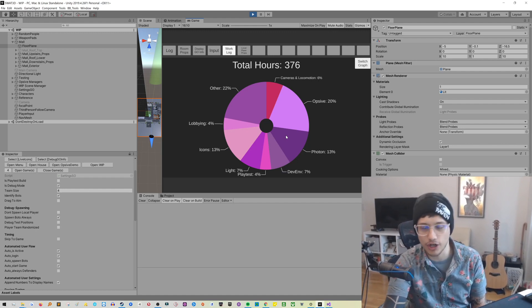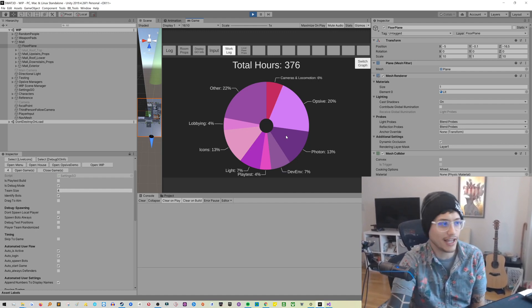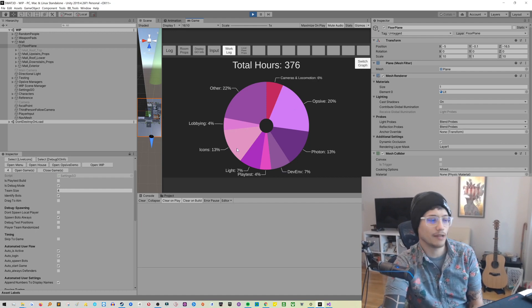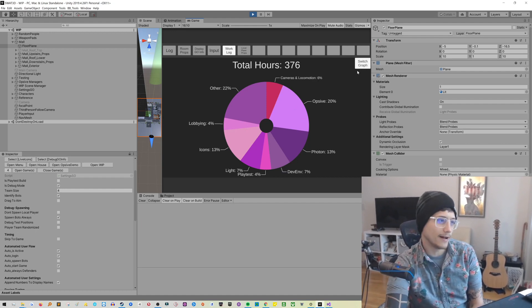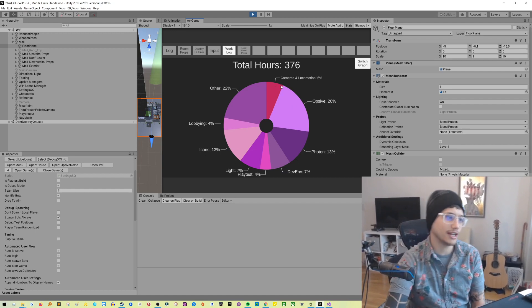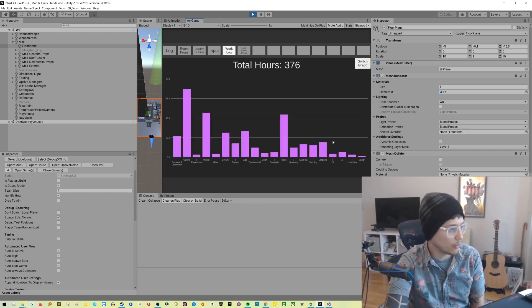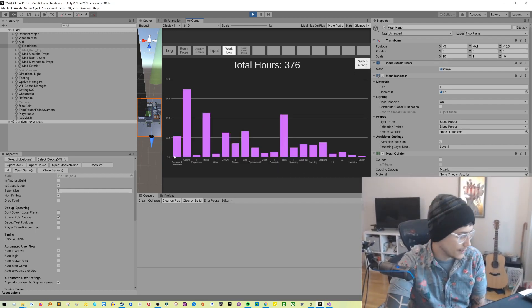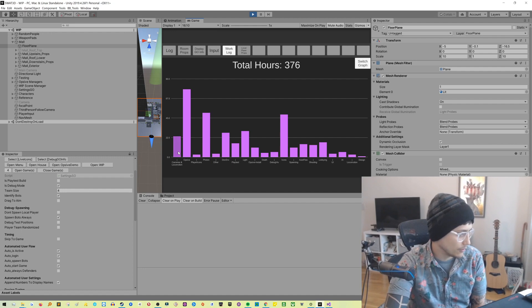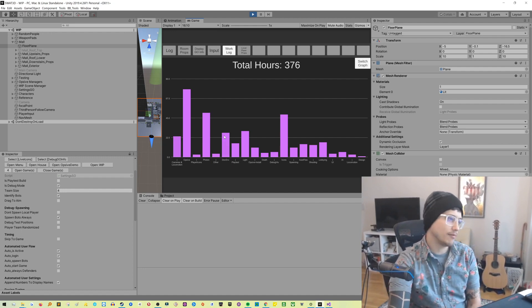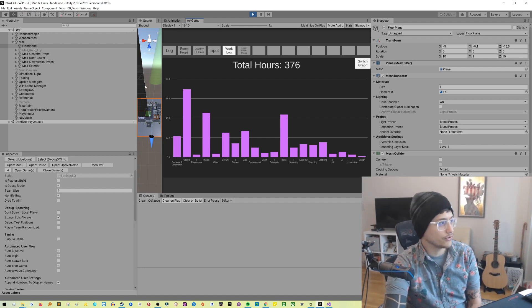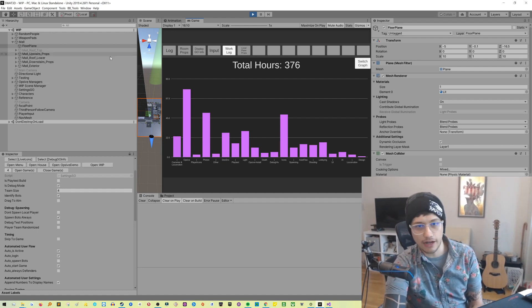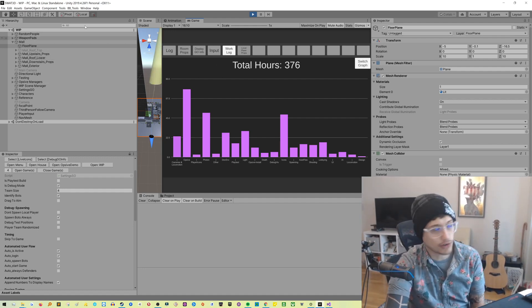So that shows you that. You could also go into a graph view, and you could see relative to the different things that you're working on in your project, how long has each taken. So for example, I've spent 20% of my time working on Opsiv so far. And now my current thing is cameras and locomotion, and I've already accrued 6%, or it doesn't say the hours here. So about 23 hours I've been working on that. So I found that really useful.